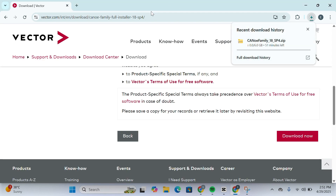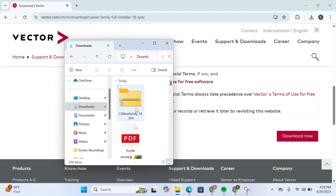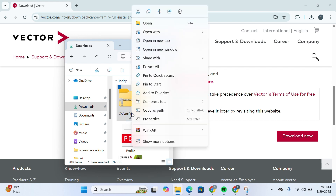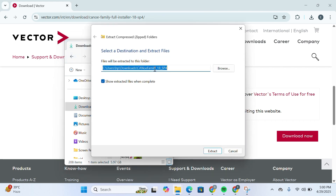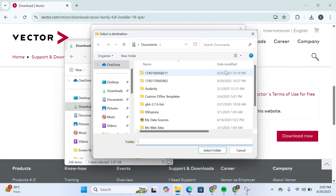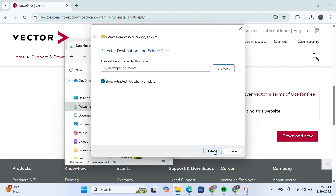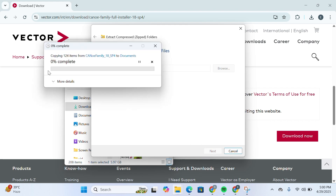Once it's downloaded completely, head over to your Downloads folder. You'll see the CANoe family archive. Right-click on it and select Extract All. Choose where you want to extract — for example, Documents. Click Select Folder, then click Extract. Wait for the extraction process to complete.